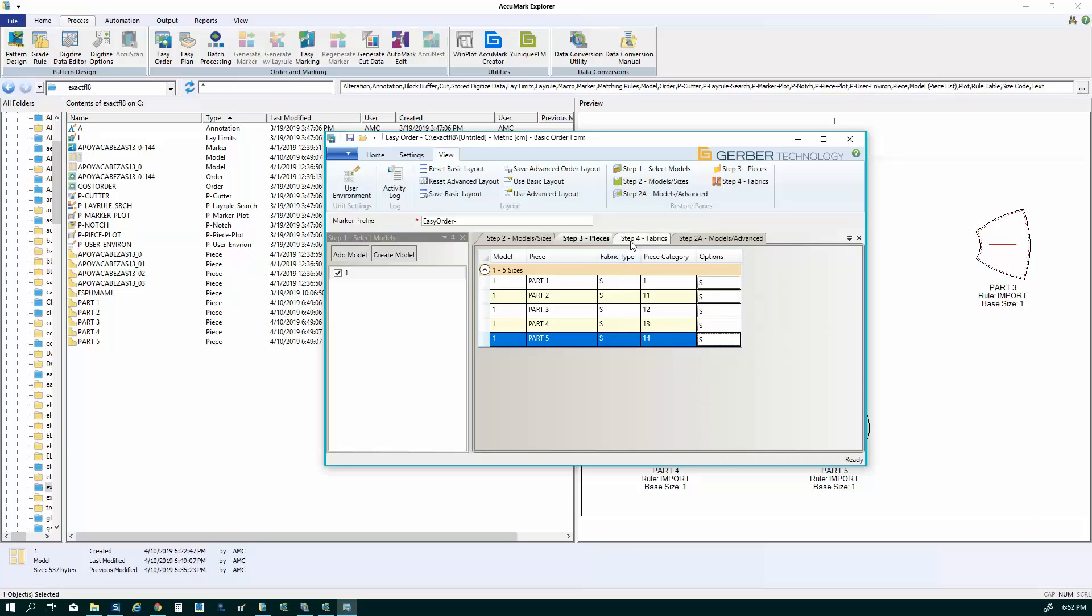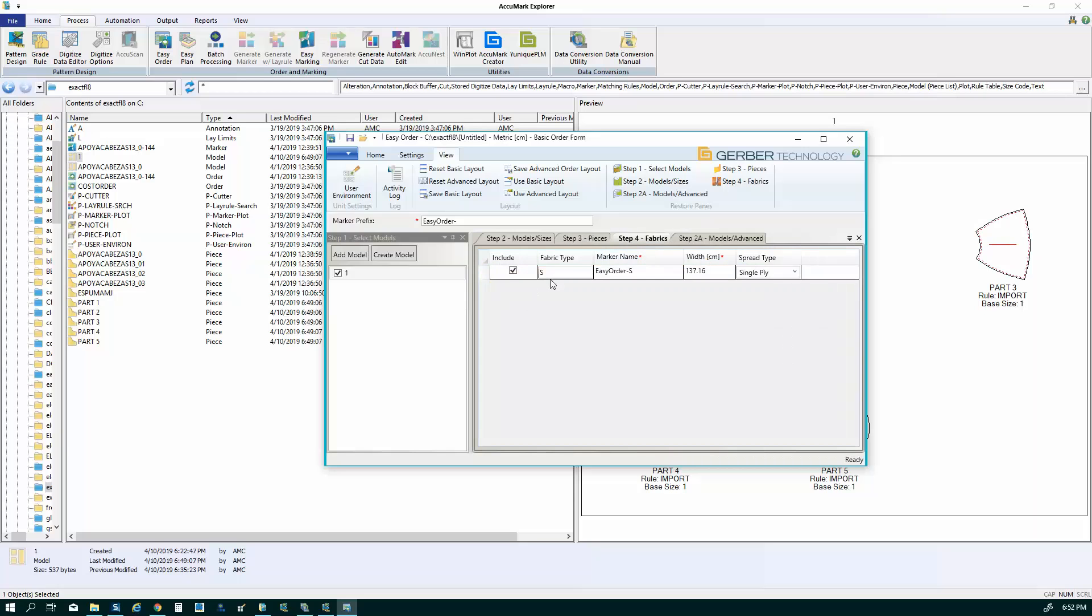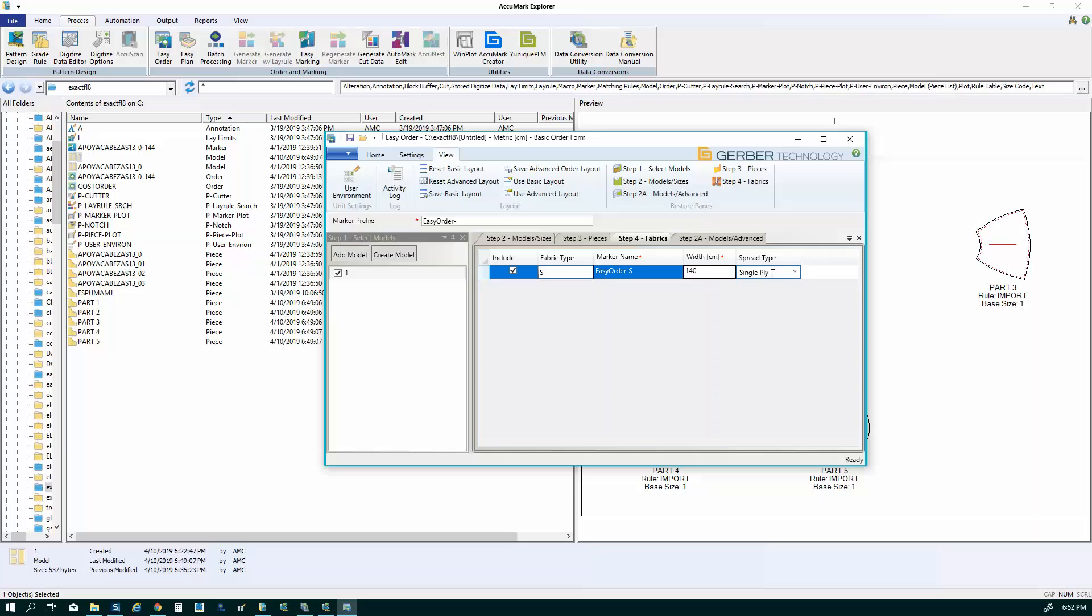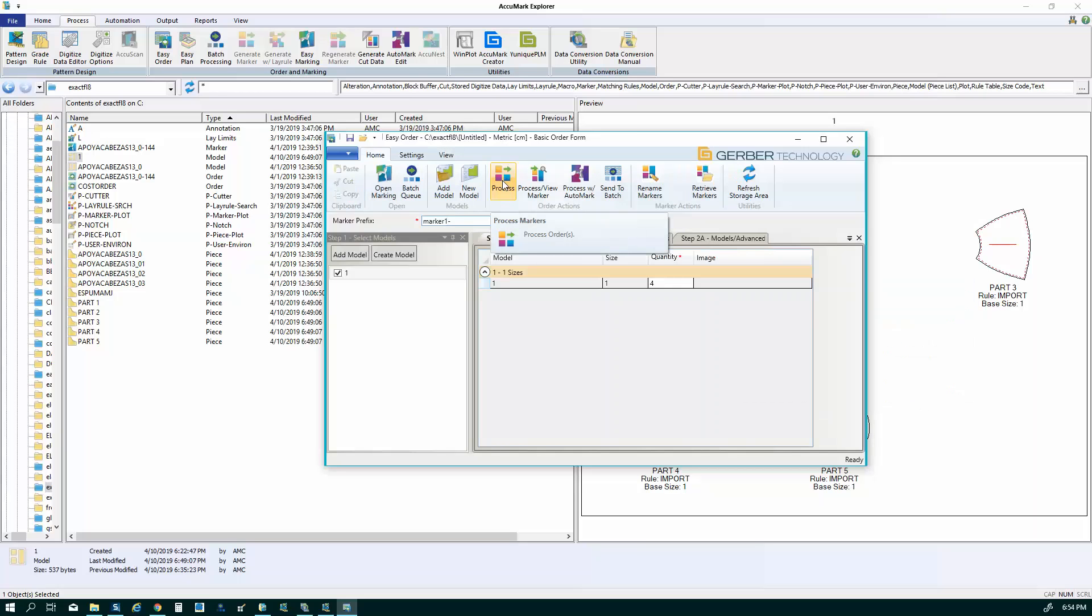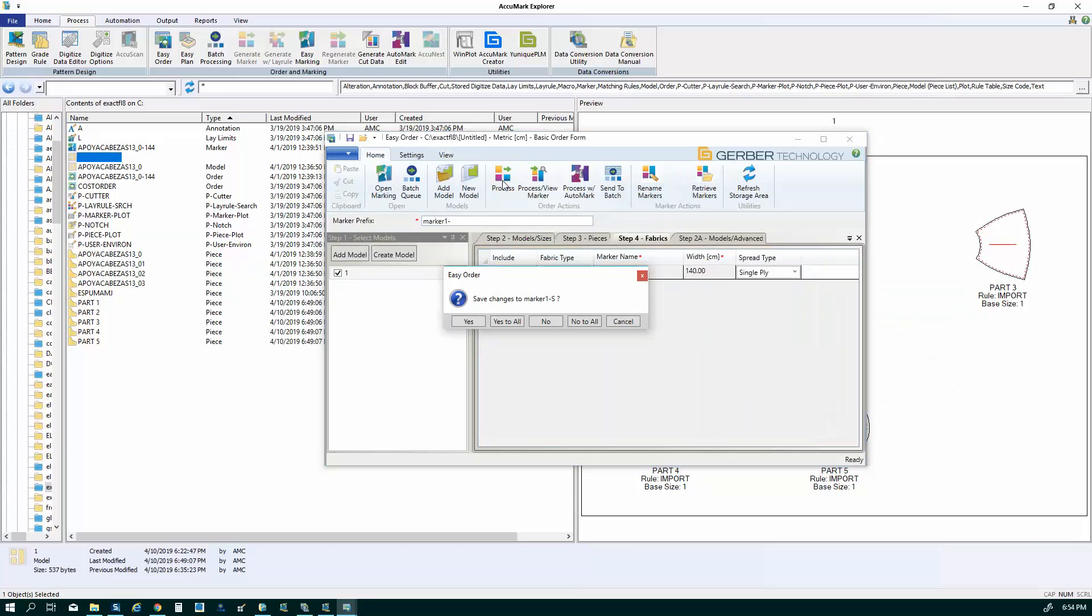Next is my fabric. So if you recall, I set up a fabric type of S and I just need to indicate the material width. So let's say it's 140 centimeters. And then I have a spread type. So this is whether it's a face up or face down. I come back to the main page and I'm going to click on process marker.